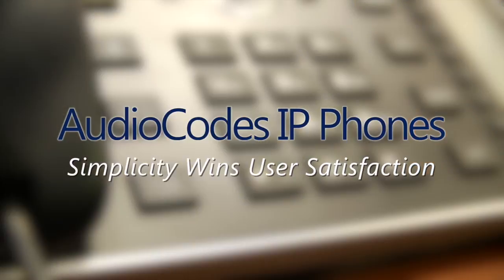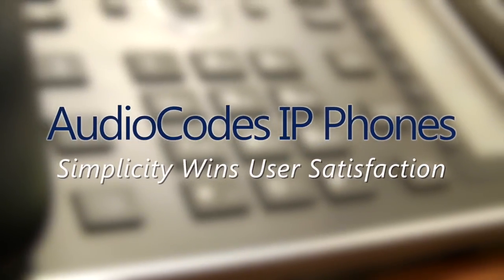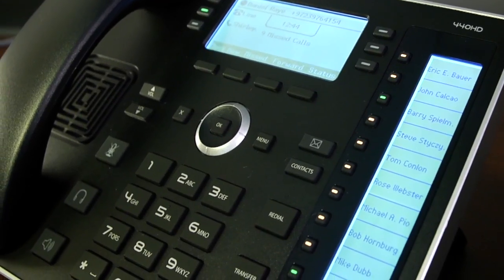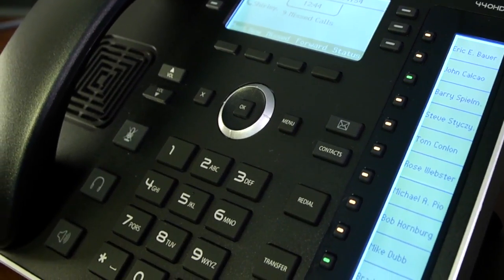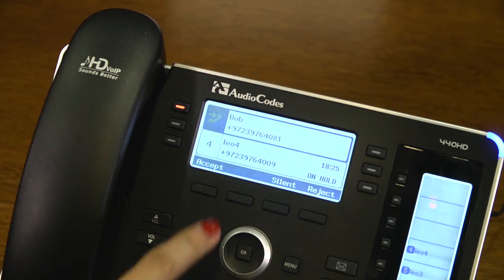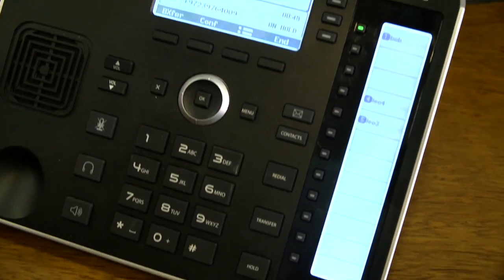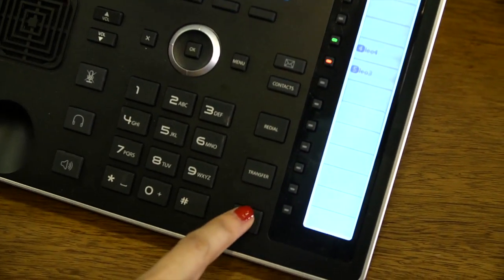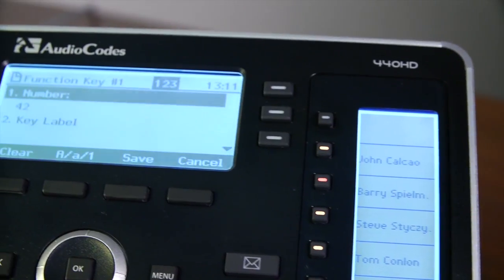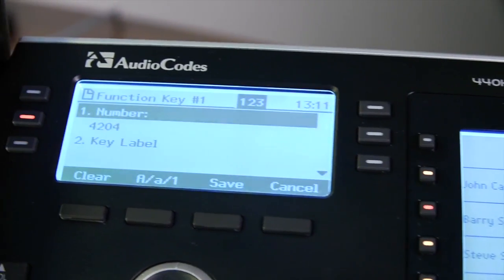AudioCodes' IP phones are simple and powerful. From their ergonomic design to their powerful features and role within AudioCodes' end-to-end VoIP solution, these IP phones set a high standard.